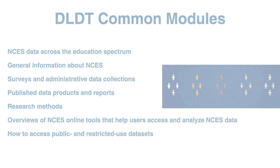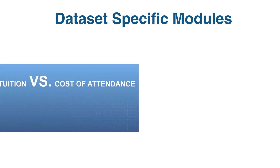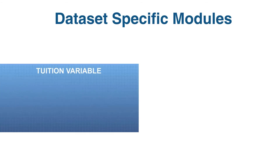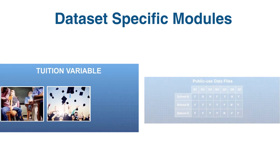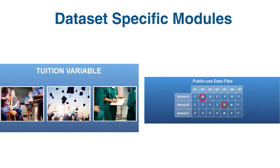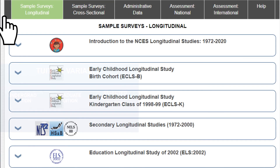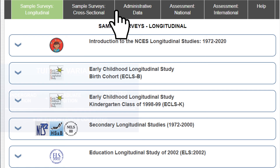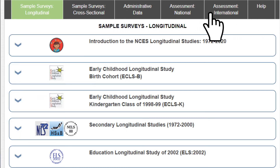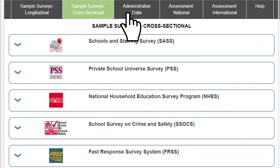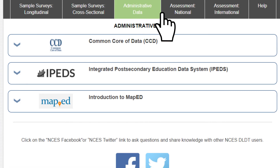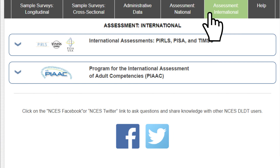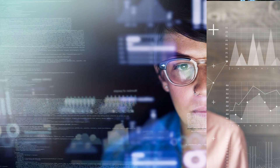Maybe you already know what you're looking for. The dataset-specific modules provide both general and detailed information about specific studies conducted by NCES and how to use and analyze the particular datasets appropriately. The DLDT is organized by the type of data collected so that you can easily find datasets of interest. To review the different dataset topics, you may select the tabs here. The DLDT is a great place to learn about important information and appropriately use data in order to explore research questions and test hypotheses.